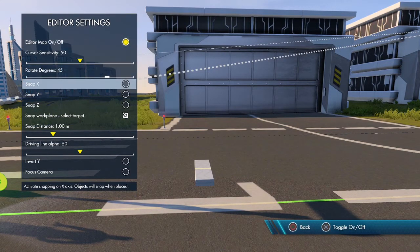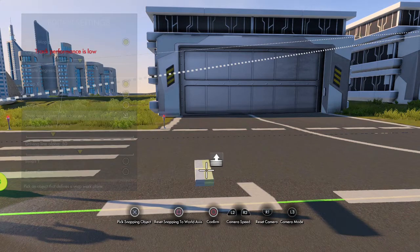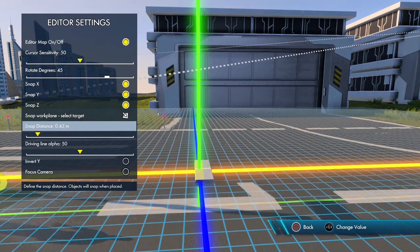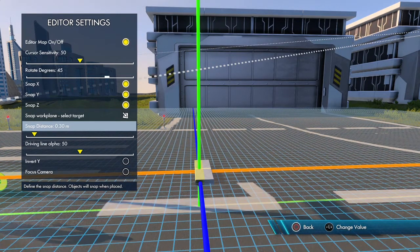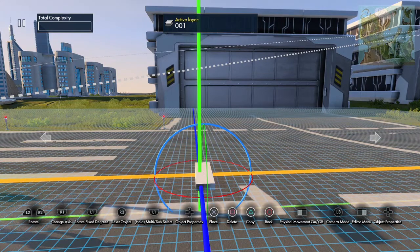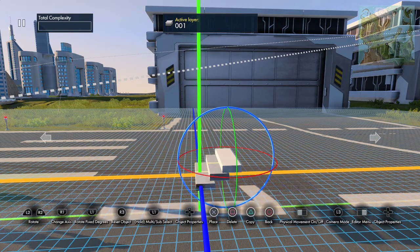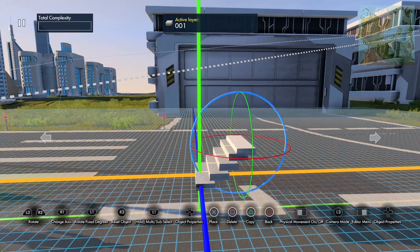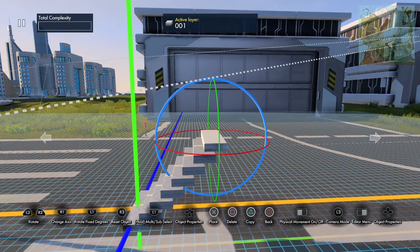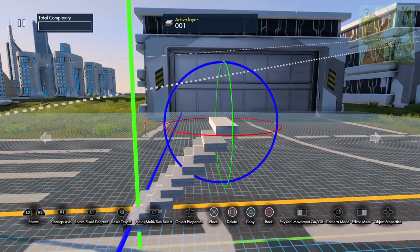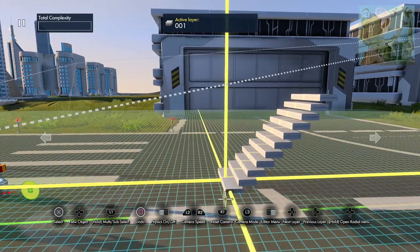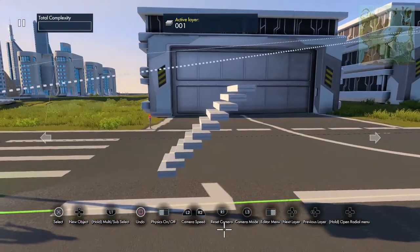Go to editor settings, snap X, Y, and Z, and set the work plane to be on one of those boards. Set your snap distance — I'm going to guess about where the center of the board should be. Now grab it and copy it, and click it to the drive line — it actually clicks to the work plane so it just clicks into the right spot to make the stairs. Just clicking R3 (the right stick) and it's popping them into place.